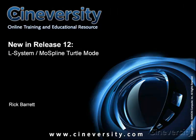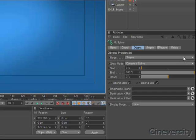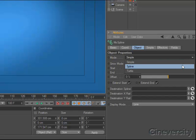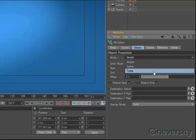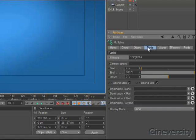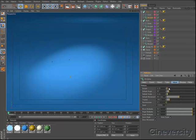The MosSpline object within Cinema 4D Broadcast and Cinema 4D Studio offers amazing possibilities for parametrically generating and modifying splines. In release 12, MosSpline now includes Turtle Mode for generating fractals and branching structures based on the Lindenmeyer system.